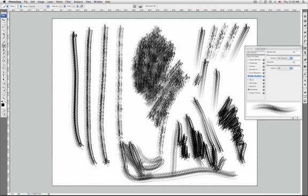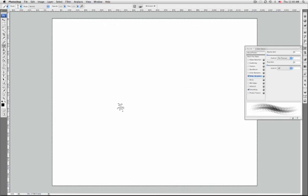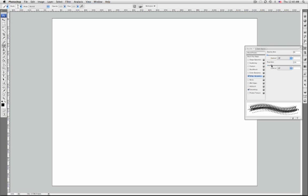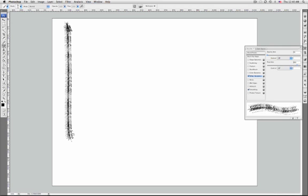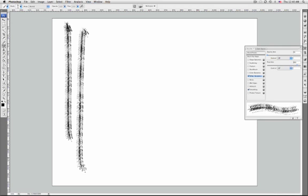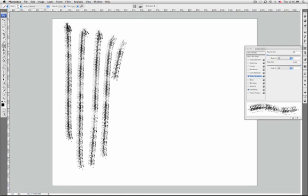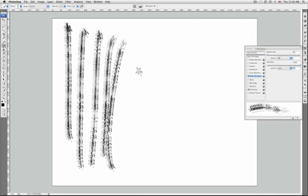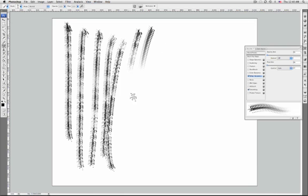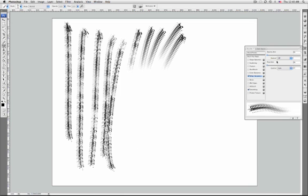Flow and control specifies how the flow of paint varies in a brush stroke, up to but not exceeding the flow value specified in the options bar. To specify a percentage, type a number or use the slider. To specify how you want to control the flow variance of brush marks, choose an option from the control popup menu.